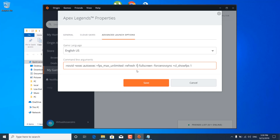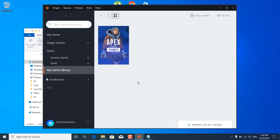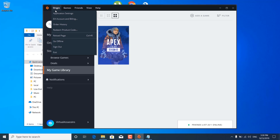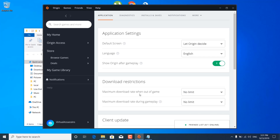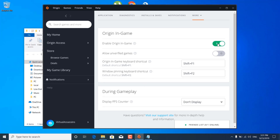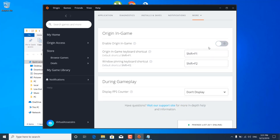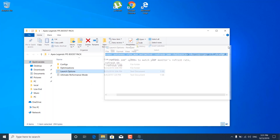If you have a 60 Hz monitor then type 60. If you have a 144 Hz monitor then type 144. Mine is 120 Hz so I'm gonna type 120. Once you're done, click on save and click on Origin in the top left corner. Click on application settings, click on more, and click on Origin In-Game. Click on disable Origin so this should be unchecked, and once you do that you can close the Origin launcher and close the notepad file.